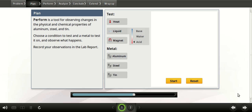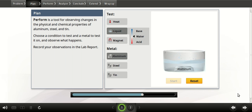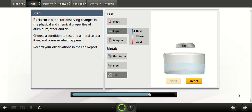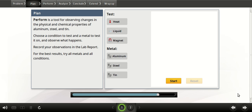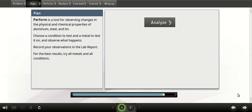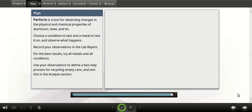What tests can you do? Well, you can try to attract the metals with a magnet. You can put them in water and see if any of them float — that'll show if their densities are very different. You can try to melt them at different temperatures. Or, you can try to dissolve them in a basic solution and in an acidic solution. Click Reset to run another test. For the best results, try all metals and all conditions. When you've written your observations in your lab report, your next step will be to work out how to recycle these metals. The Analyze section has a different tool to help you with this.